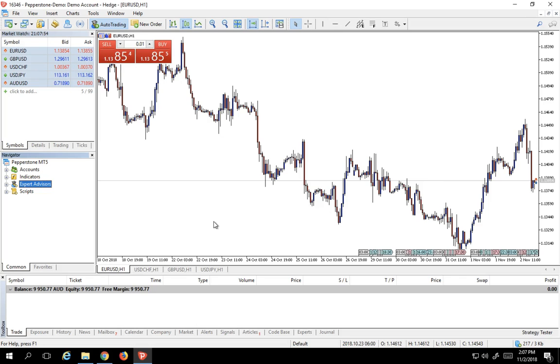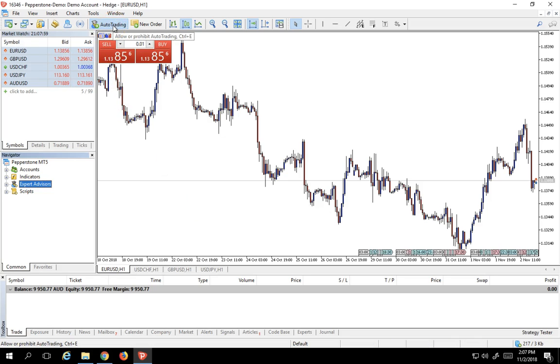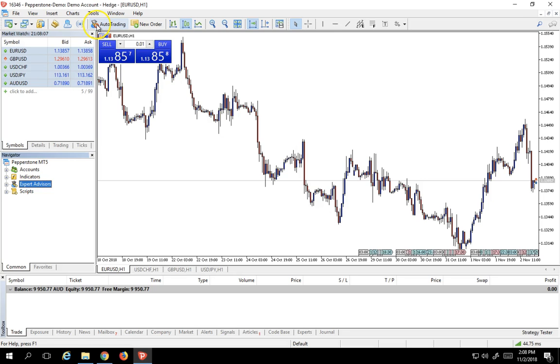The first order of business that almost everybody always forgets is to make sure that Auto Trading button is turned on. If this is turned to red, none of your Expert Advisors are going to work. They're not going to execute. So in order to be able to execute your programs, you need to make sure Auto Trading is turned on and looks green like this.